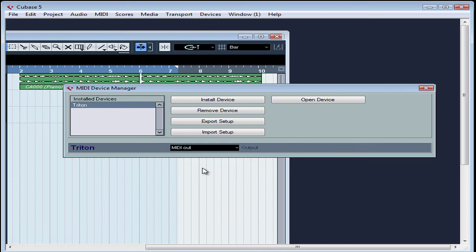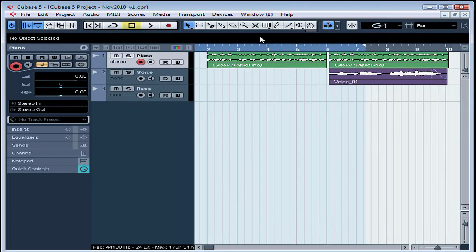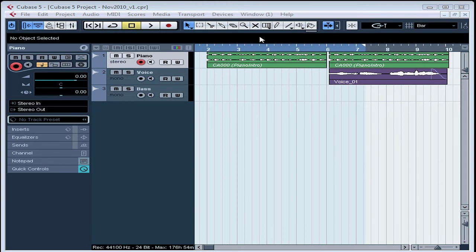Let's close the MIDI Device Manager window. In Cubase 3 and earlier versions, you used a MIDI track routed to a virtual instrument from the VST Instruments window.